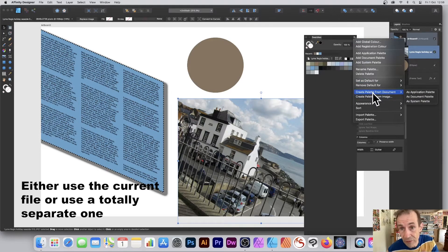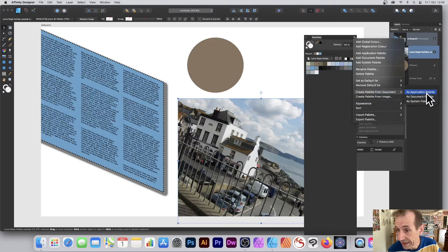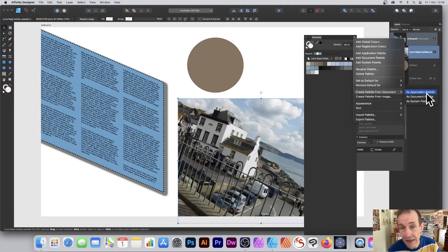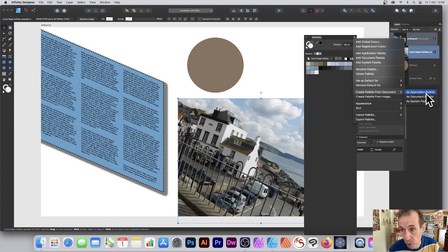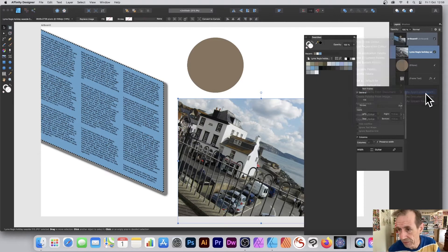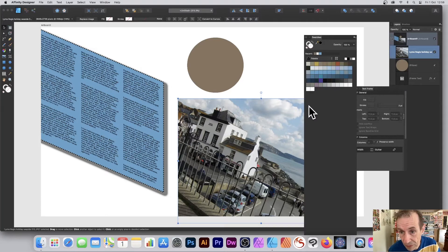Go down to Create Palette from Image, or Create Palette from Document. If you've got this image already there, you can select it as an Application Palette. I'm going to save that as an Application Palette, so it's permanently stored in the application. You can delete it of course.